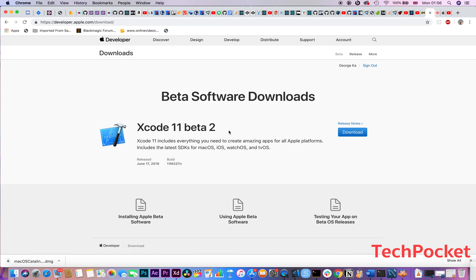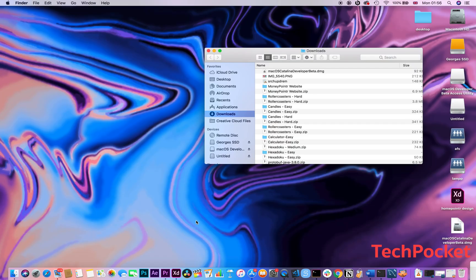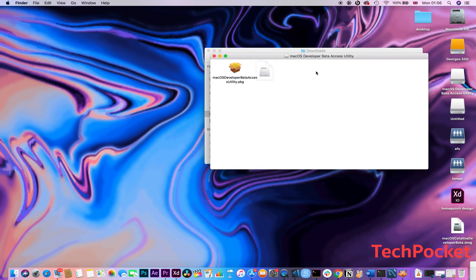On that page, you'll also find Xcode 11, so feel free to download that as well. Once you download macOS Catalina, you should have a macOS Catalina Developer Beta .dmg file in your Downloads folder. Make sure to open it, and it's going to show you the package file. Open it, and it will go through the installation process.